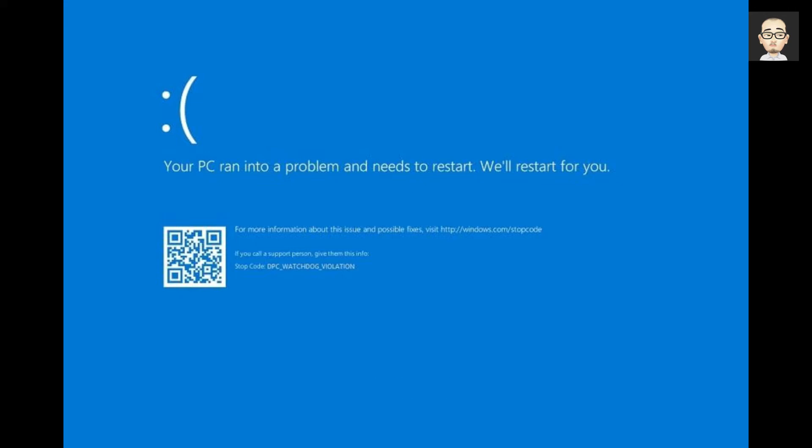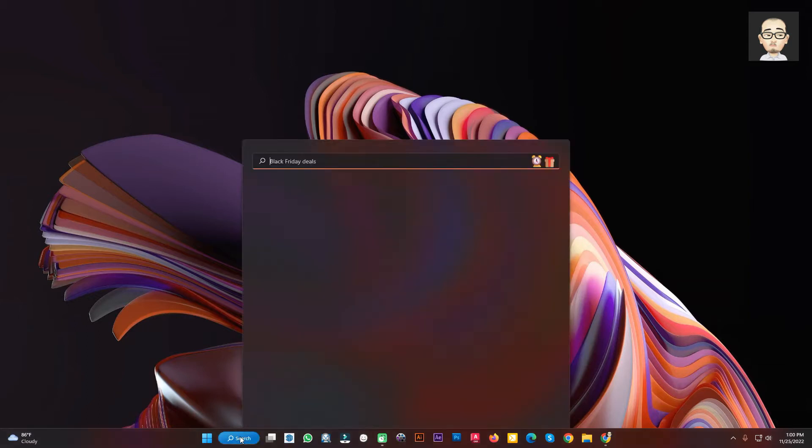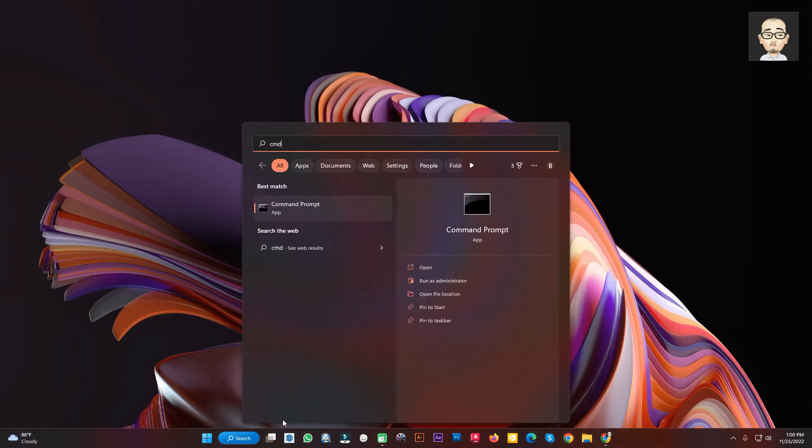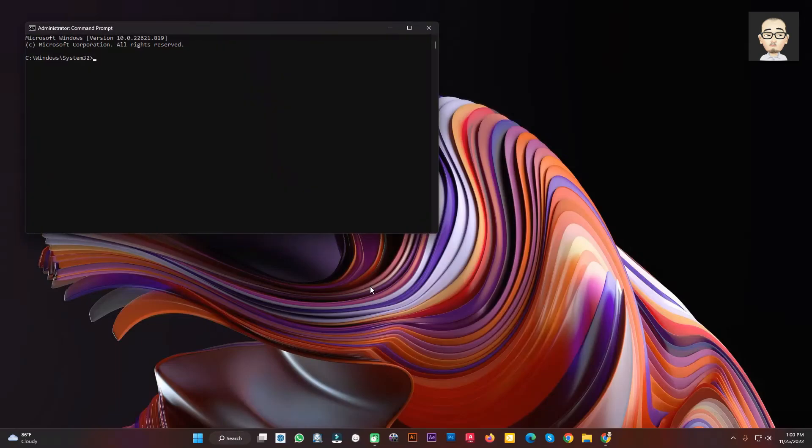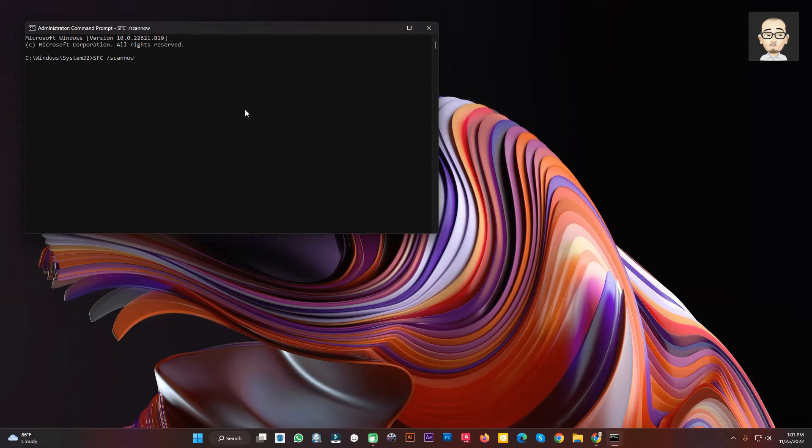Method 1: Check Corrupted System Files. Go to CMD with Administrator Privileges. Type SFC Scanner and press Enter. It will automatically scan and fix errors in your Windows system. After the scan is complete, restart your PC or Laptop.